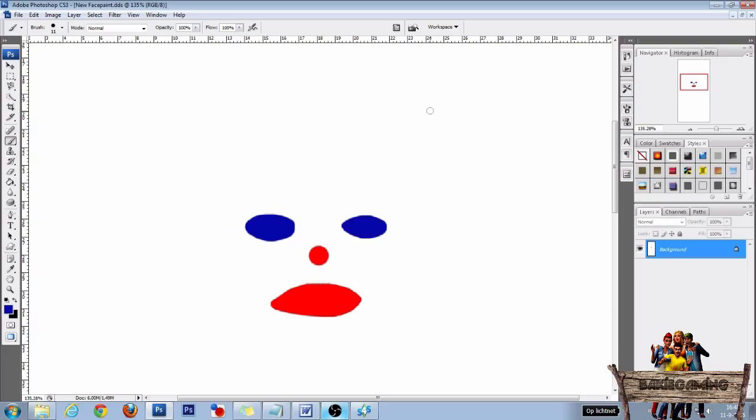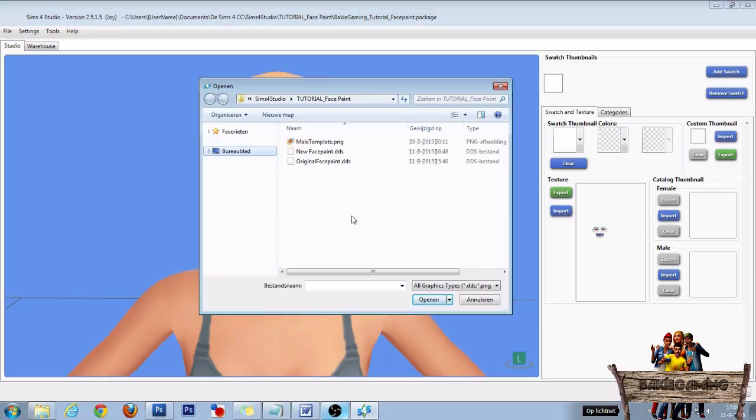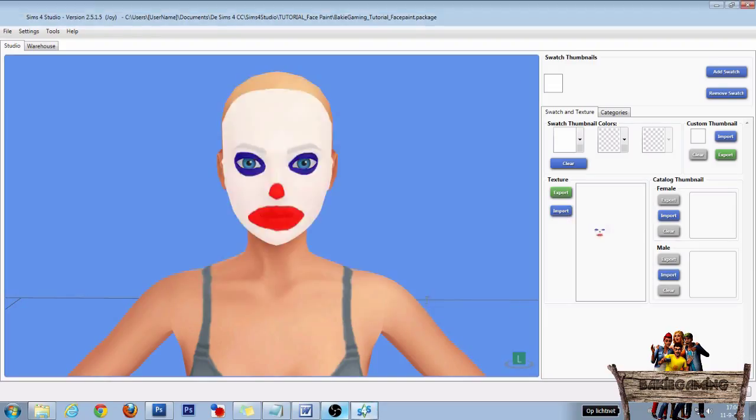After you have saved it, go back into The Sims 4 Studio. Back in The Sims 4 Studio, click on Import. Then select your new face paint and click on Open. And as you can see, it will appear on the face in the model viewer.